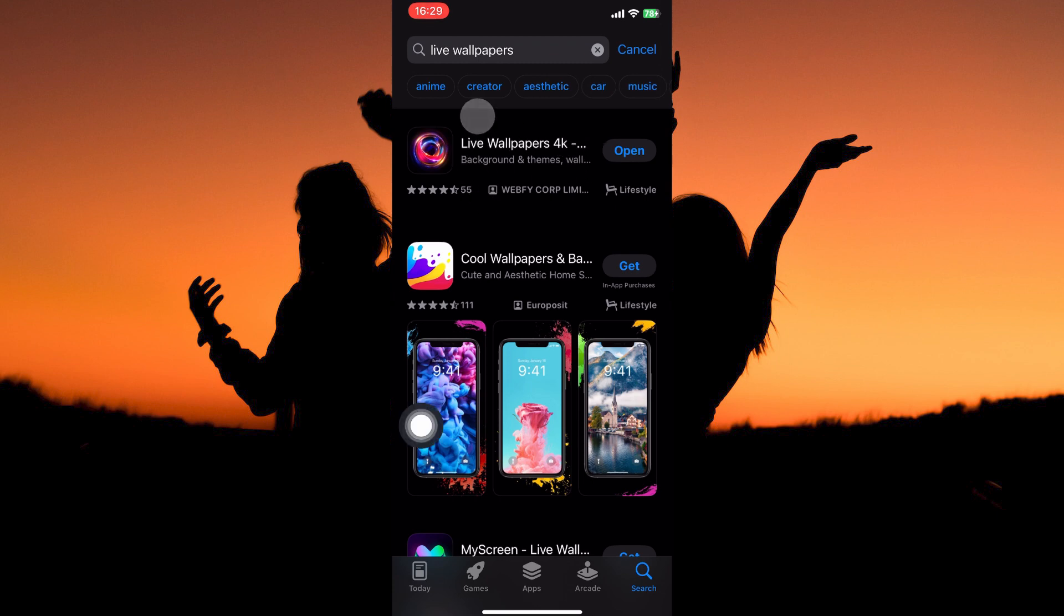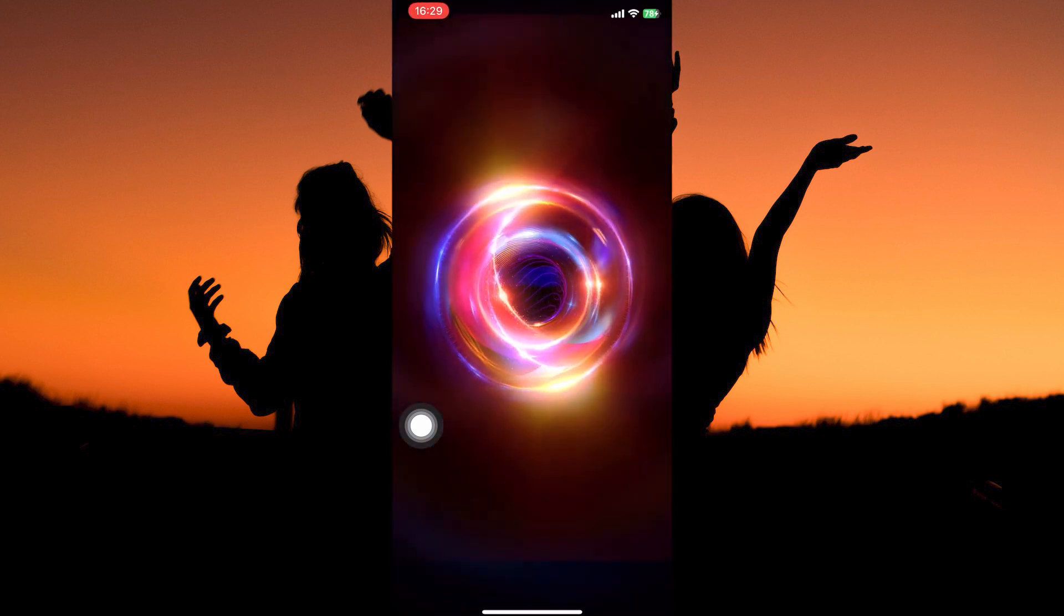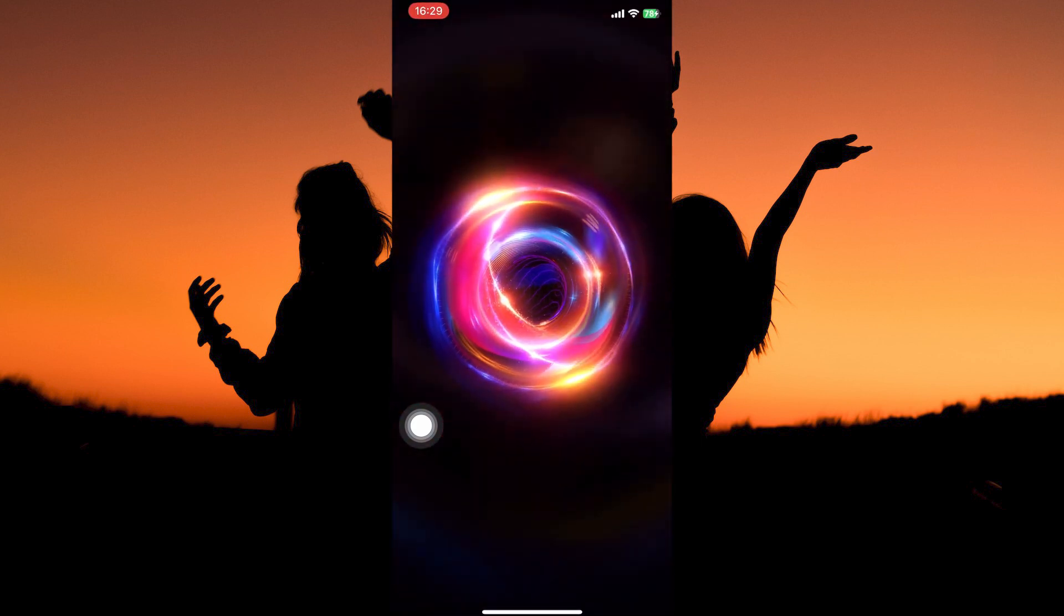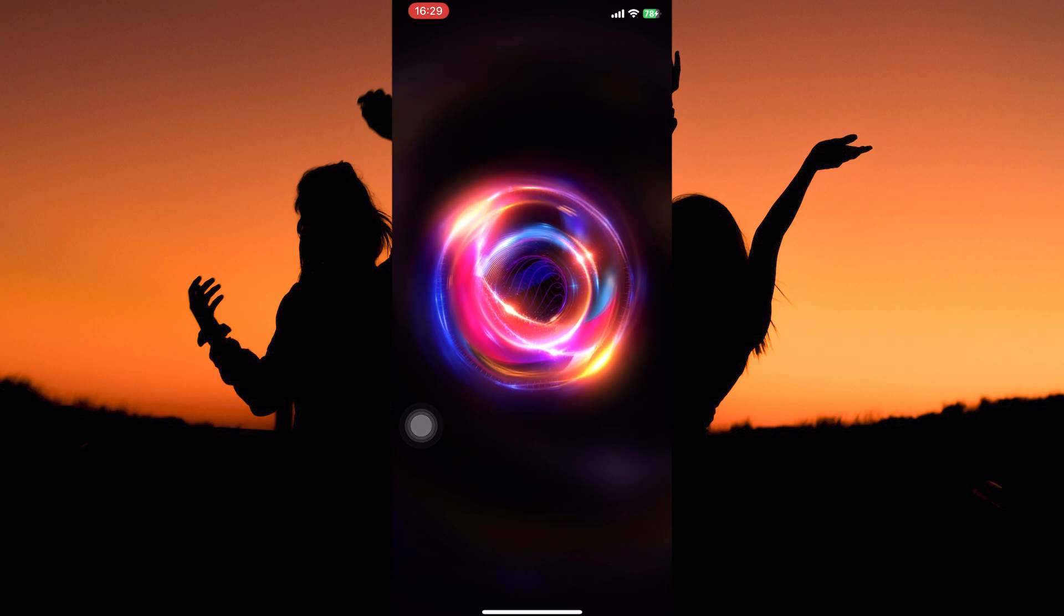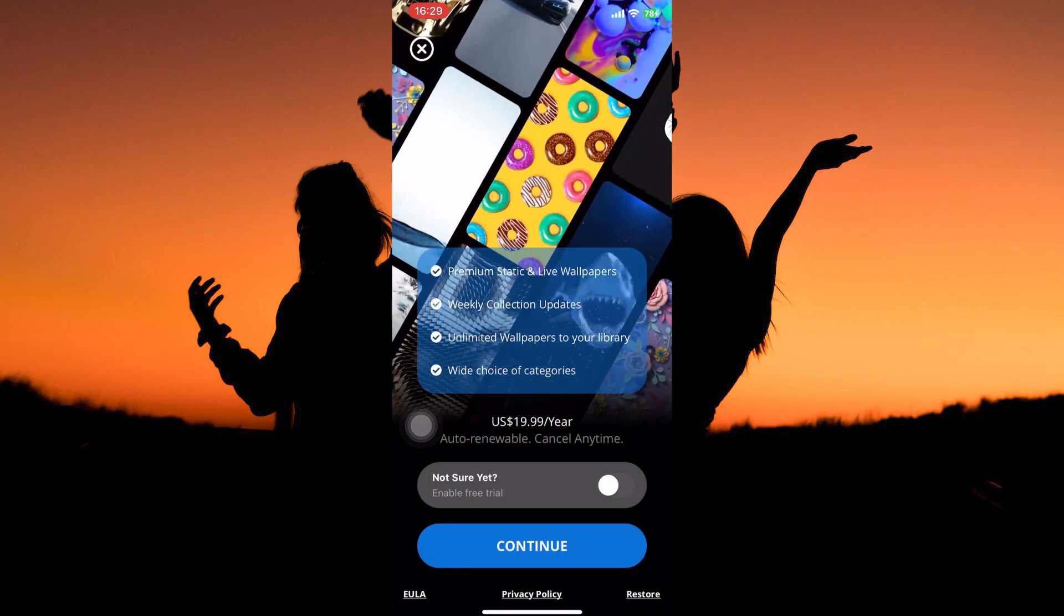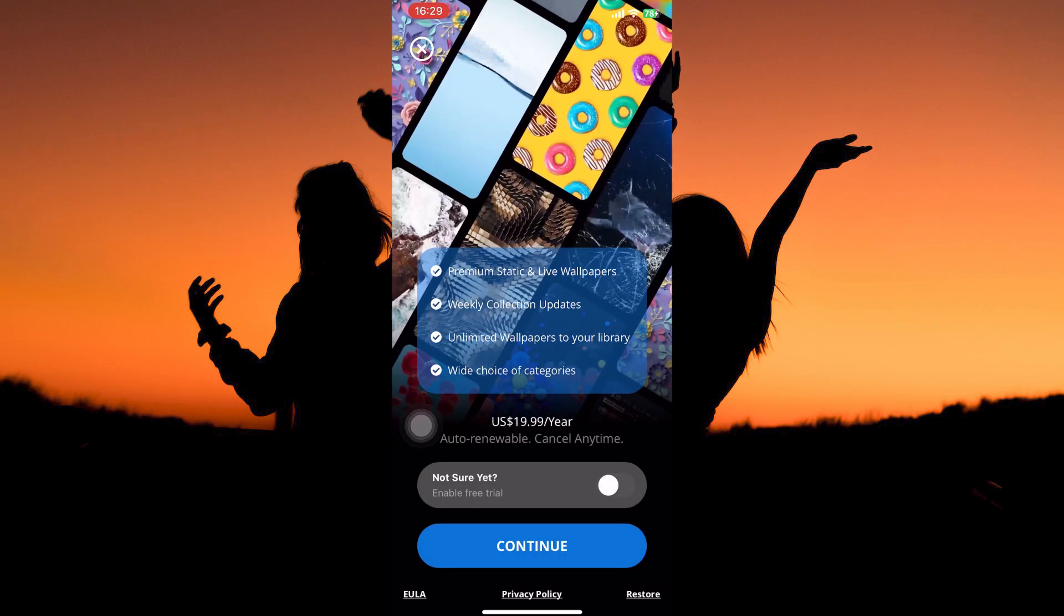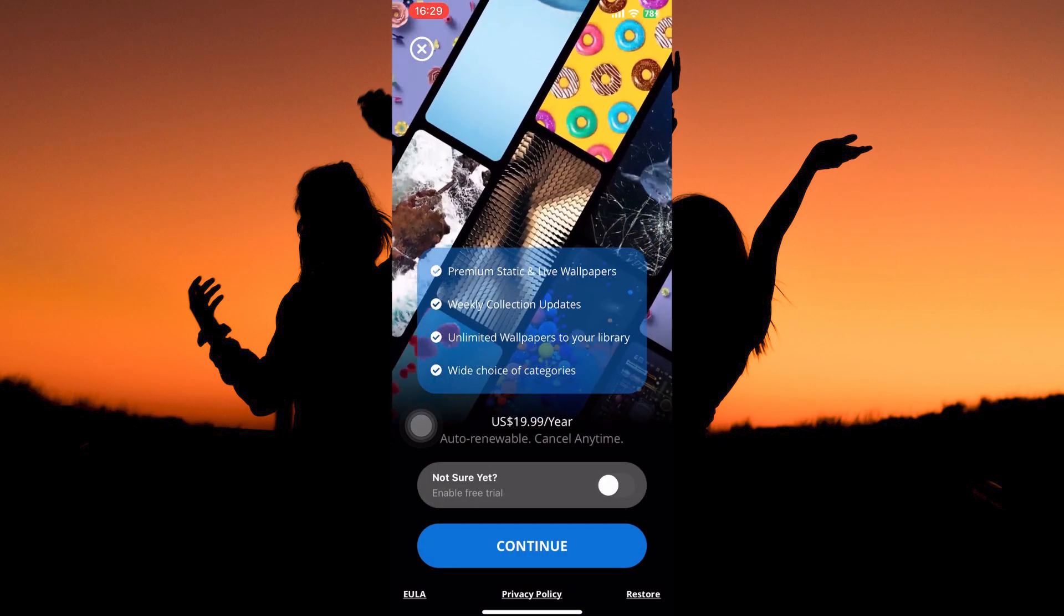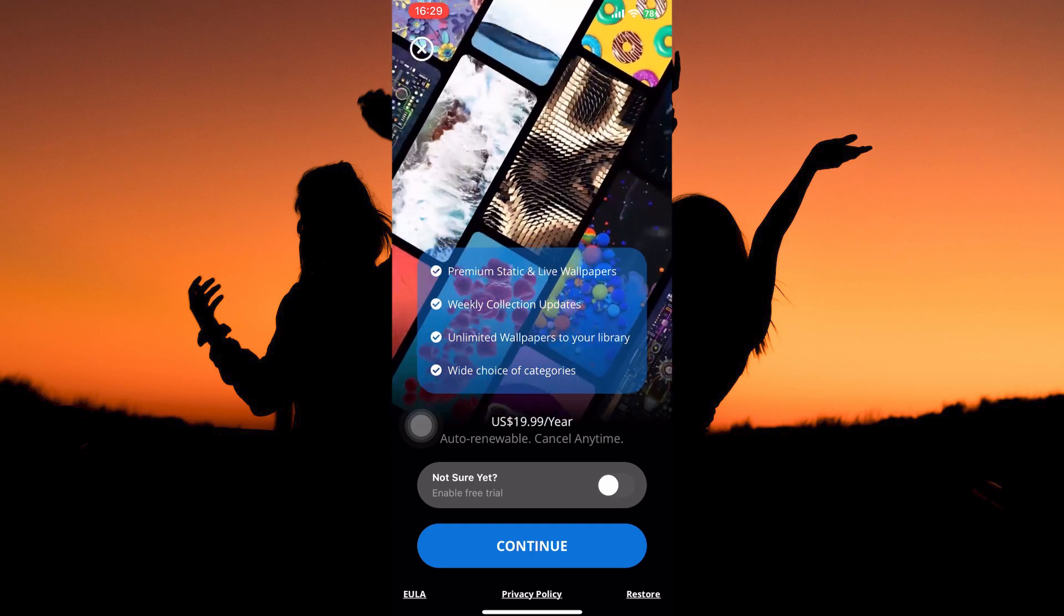Once you have installed the app, open it. You can now download the live wallpaper from this app. Some of these apps are premium, so you will have to subscribe first. Once you have downloaded the live wallpapers, you can just go back to the wallpaper settings option and add the live wallpapers from there.